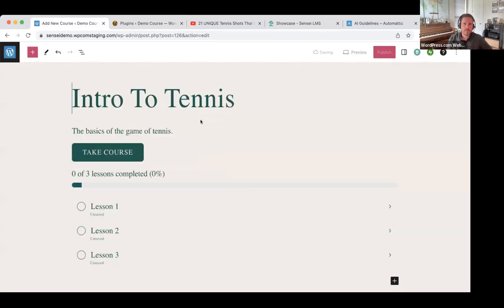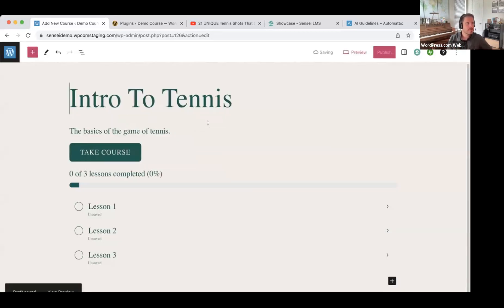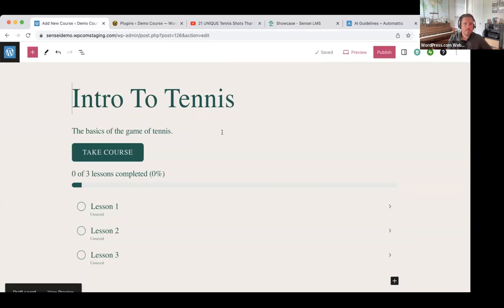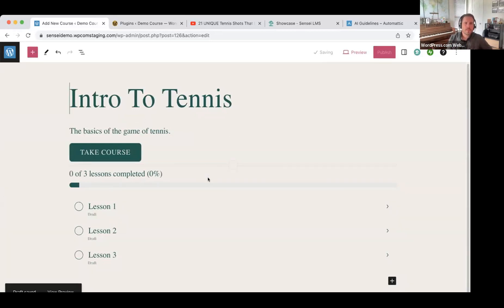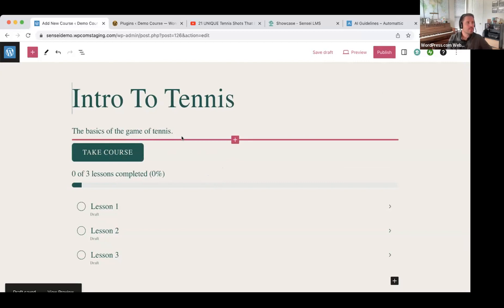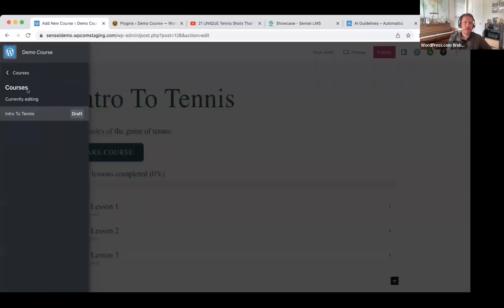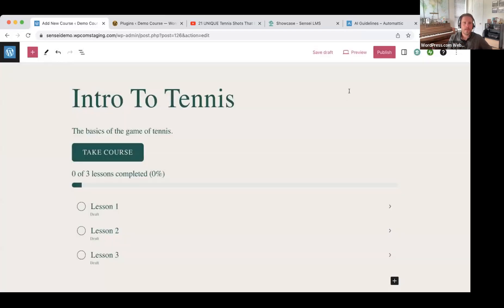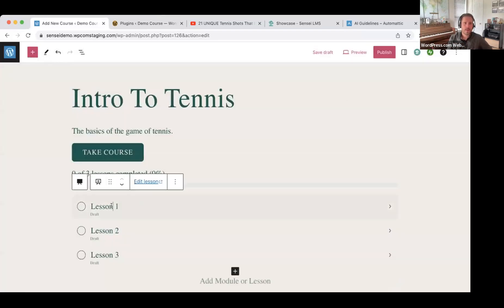I'm going to start with the course default, just a basic layout to keep things simple. We can see our title, our description, and we have a button on how to register. If we wanted to change the colors, background, or font, I'll go ahead and show that in a minute — after I get the outline set up first.